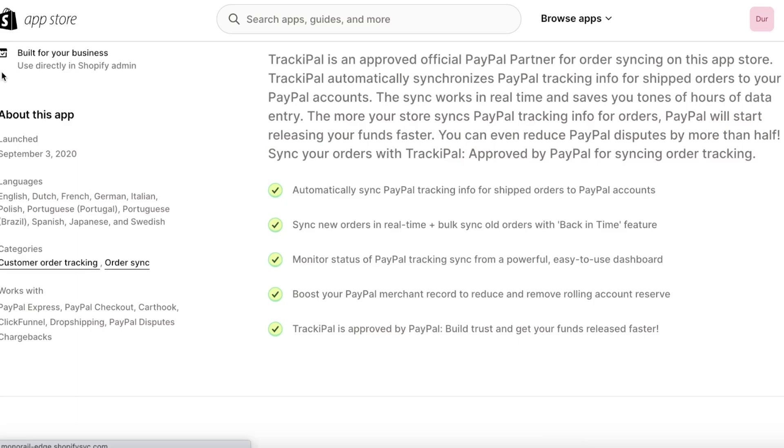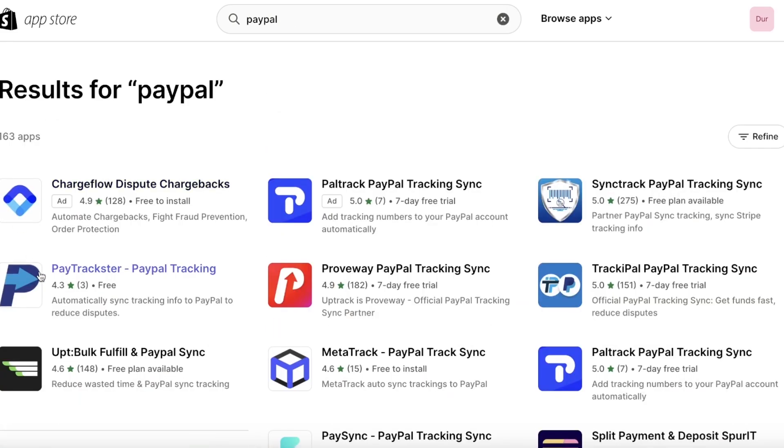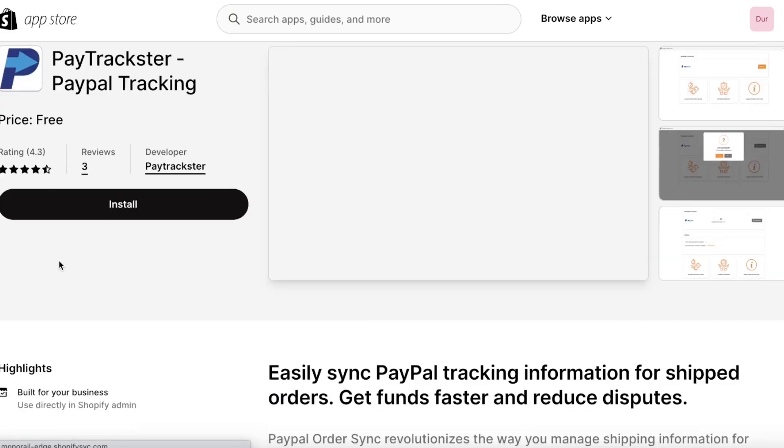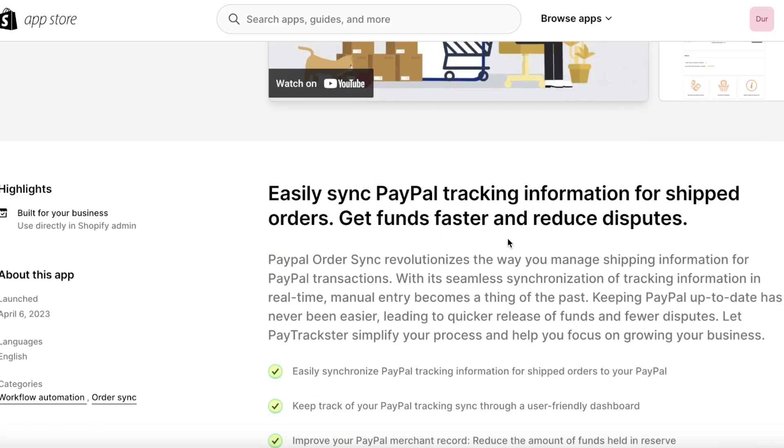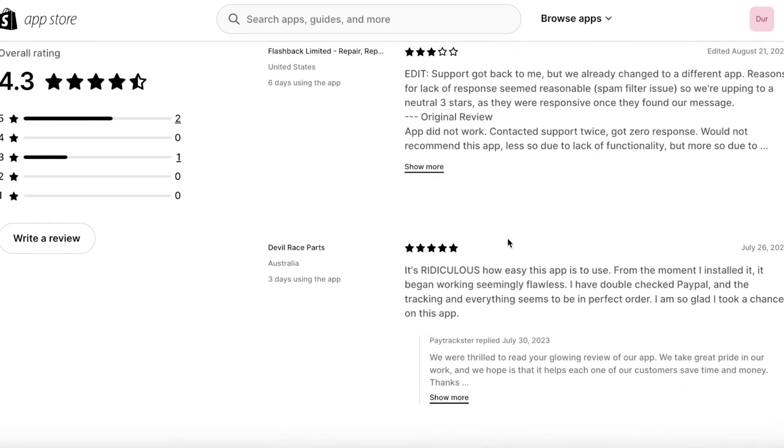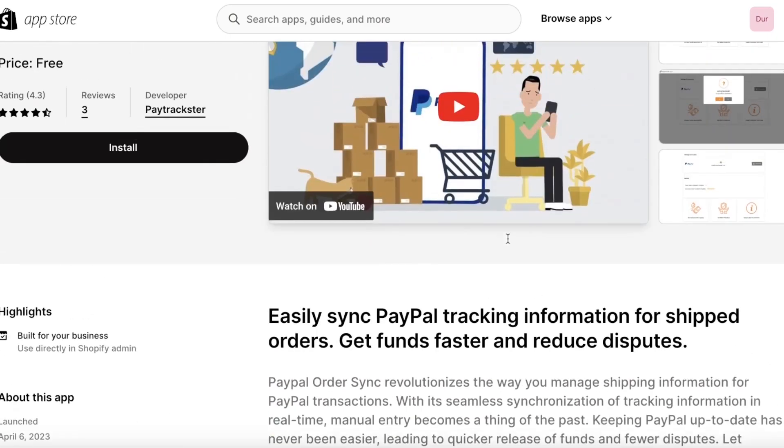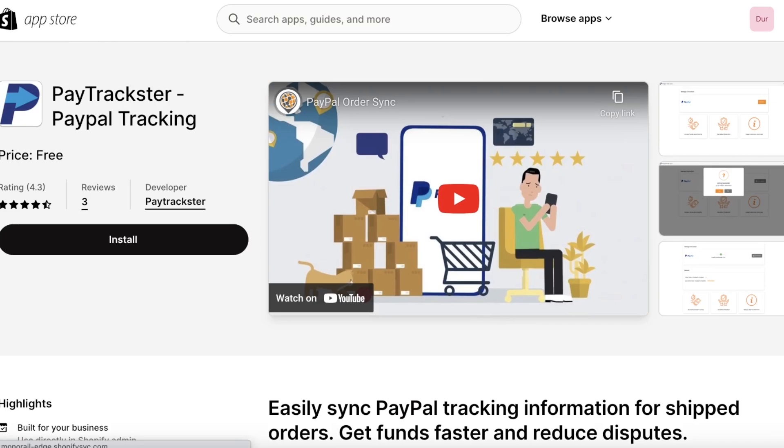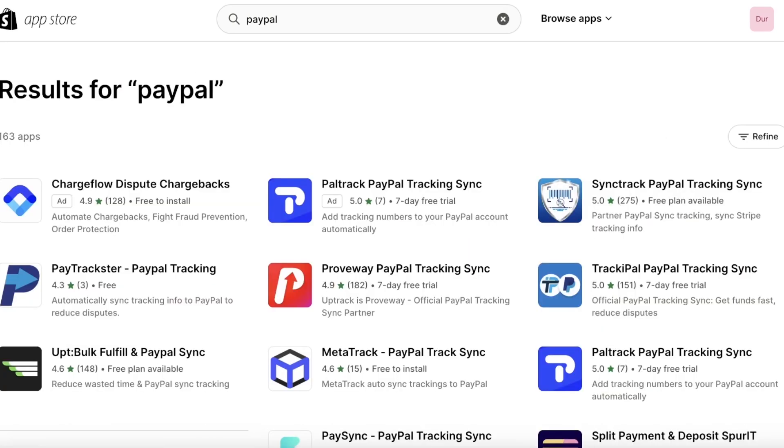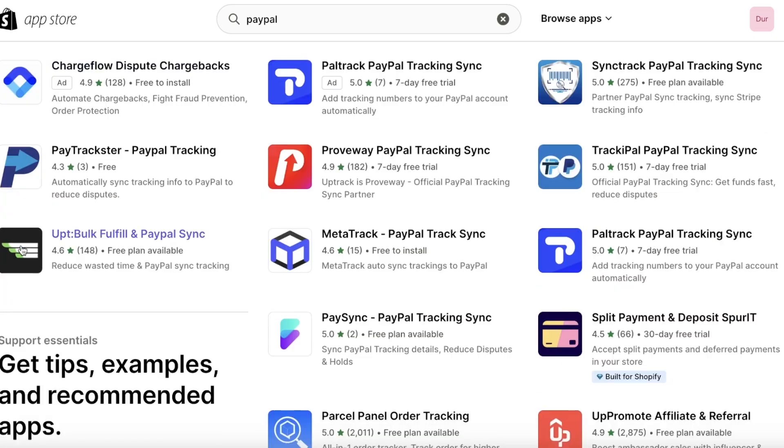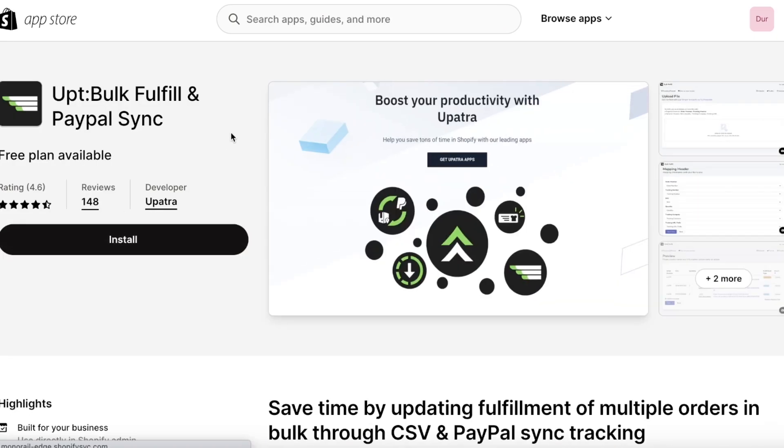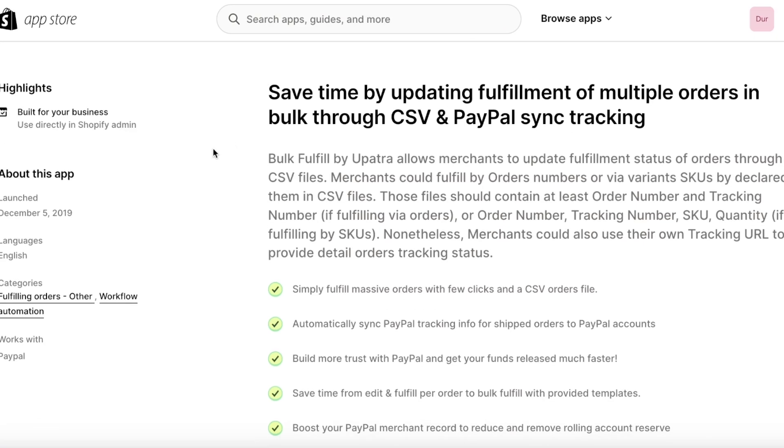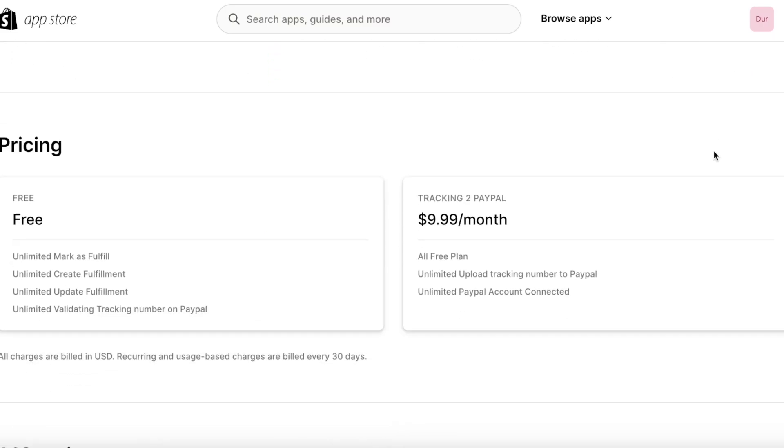However, if you're looking for a free application, you have PayTrackster. This is simple PayPal tracking. However, keep in mind that sometimes whenever you're using these applications, the sync might not be as fast and you might have to manually check your payments. You'll also have Opt, which is bulk fulfill and PayPal sync. Now this is one application